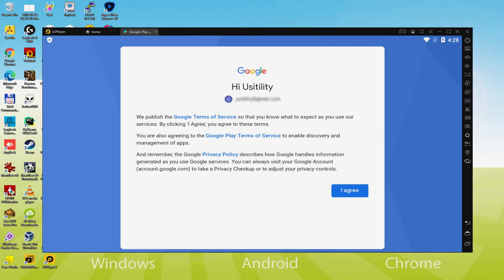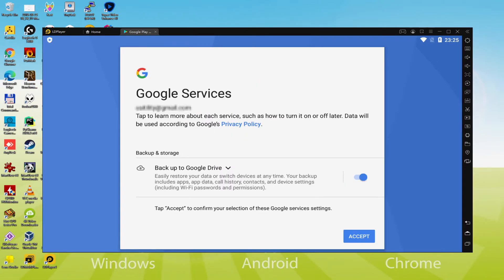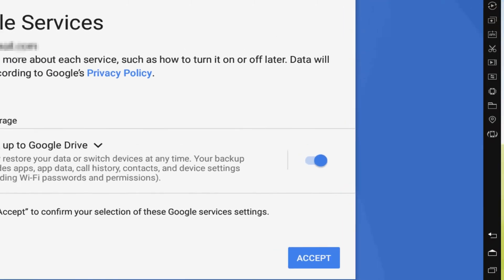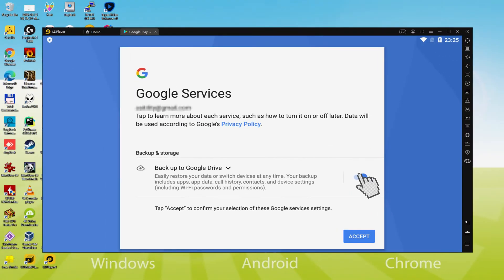Voila, information entered. Here is Google welcoming us and presenting us the terms of service. We can approve them all by simply pressing I agree. Then, it allows us to back up to the Google Cloud. You can keep it checked and it will build a backup of your files on that device to Google Drive. I won't select it, you do what you want. We click on accept.